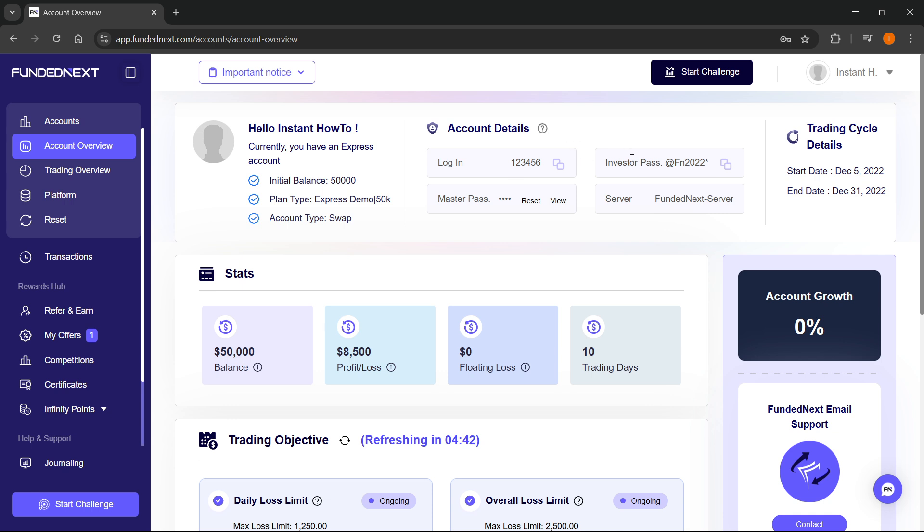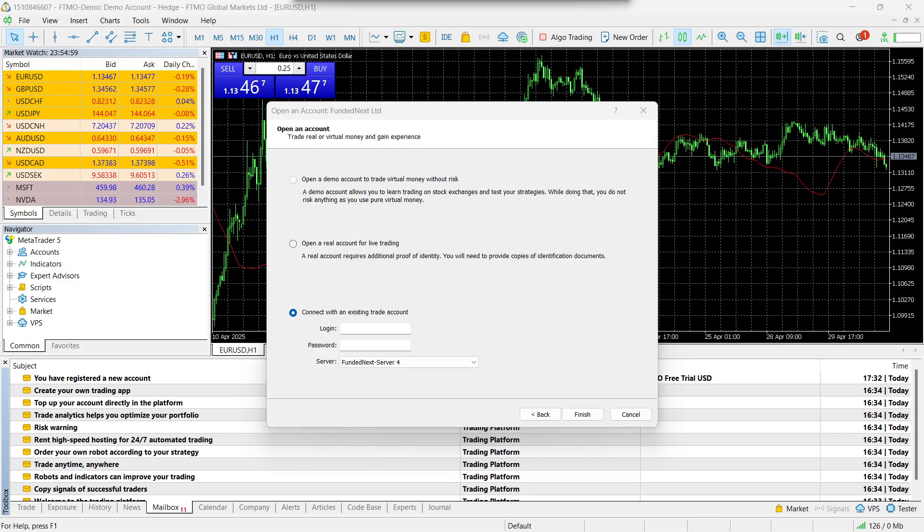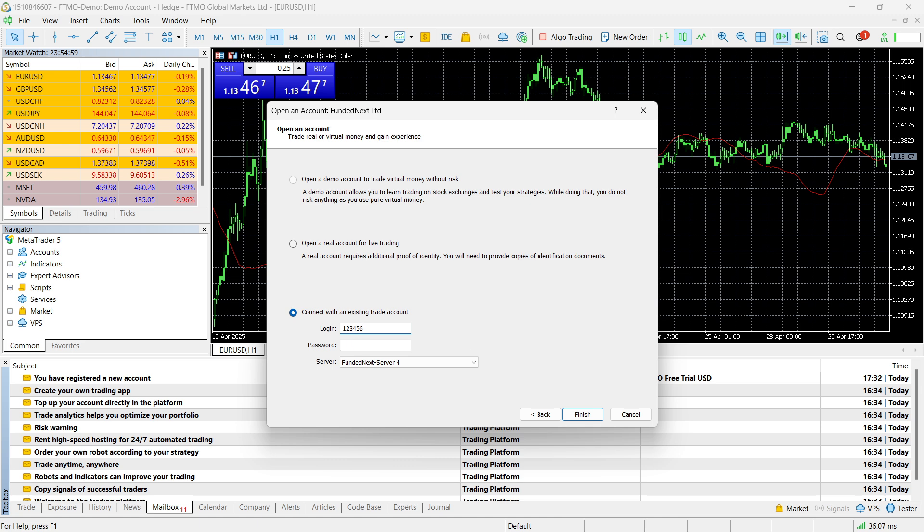From here, what you're going to have to do is first copy this login, and I'm going to move this away, and the login should be pasted in the first box. Then you have the password, so when it comes to the password, you want to copy the master password.